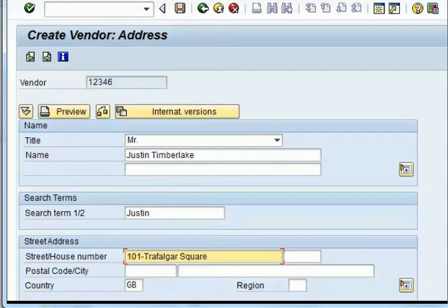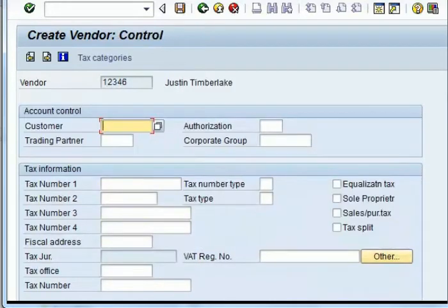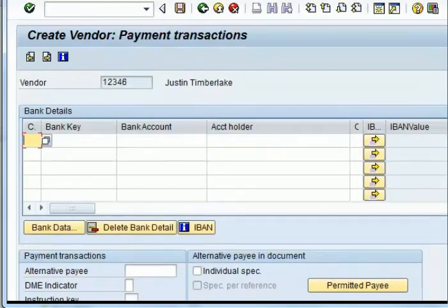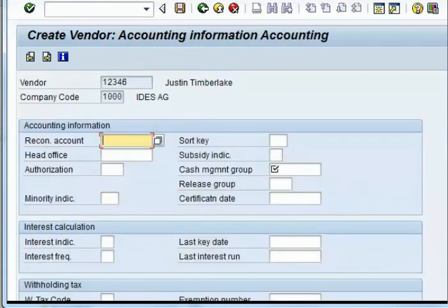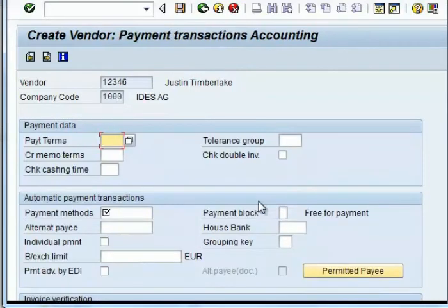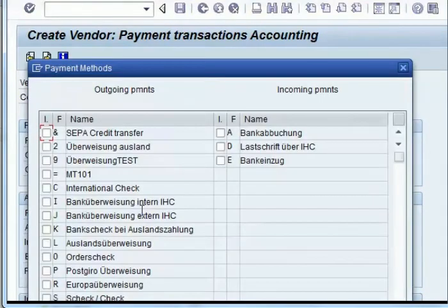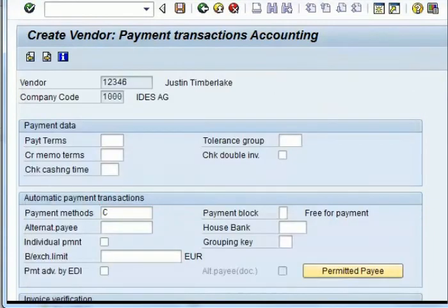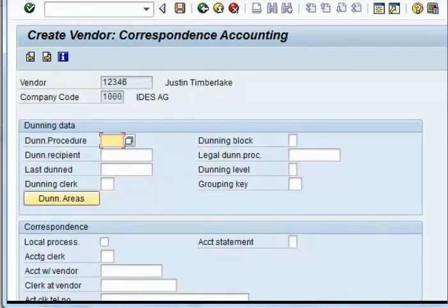If your vendor is also your customer, you can give some information about that here. You also need to give the reconciliation account, and specify how you're going to manage the overall payment of the vendor. You can specify the payment terms as well as the payment method, which is an international check. The dunning procedure can also be specified — dunning is basically a reminder to the vendor. Then you give the order currency, which is Euro, and save the vendor.